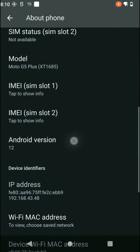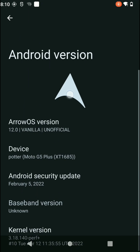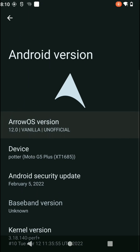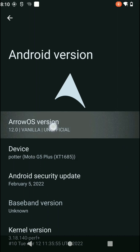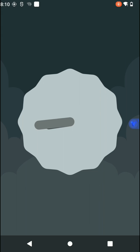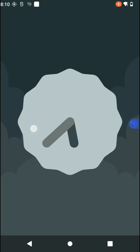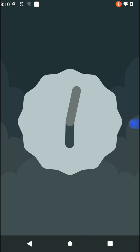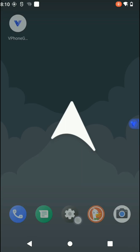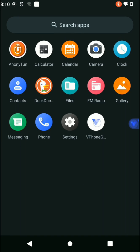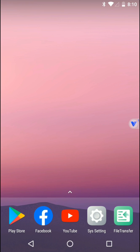I have successfully set up this Vphone Gaga application to work on Android 12. This is how you can install the Vphone Gaga application on Android 12 to avoid errors like freezing and black screen.